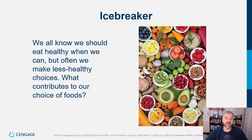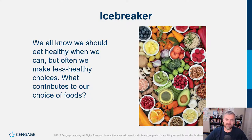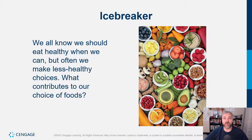So we have just an icebreaker here. We all know we should eat healthy when we can, but often we make less healthy choices. What contributes to our choice of food? We'll talk about why we eat and why we choose what we eat in this chapter and really throughout the course. We all understand that food should be nourishment and fuel, but food is clearly so much more than that. We make a lot of food choices based on habits and how we're feeling — we use food to feed our emotional states as much as our biological systems. That's why psychology is so important when it comes to nutrition.